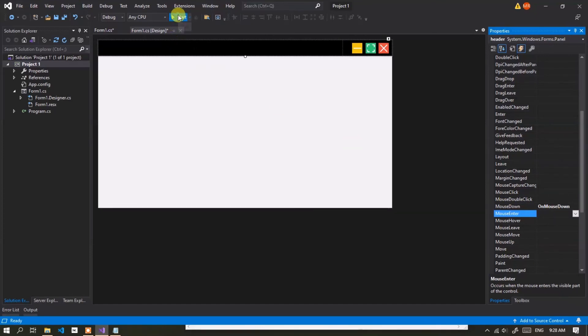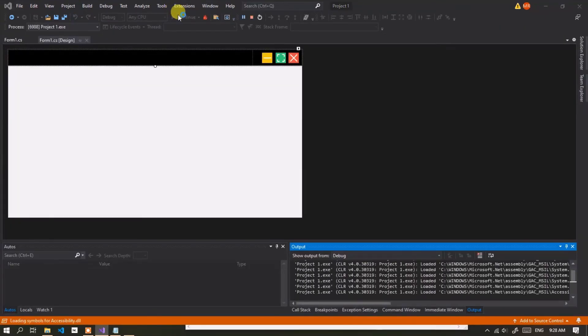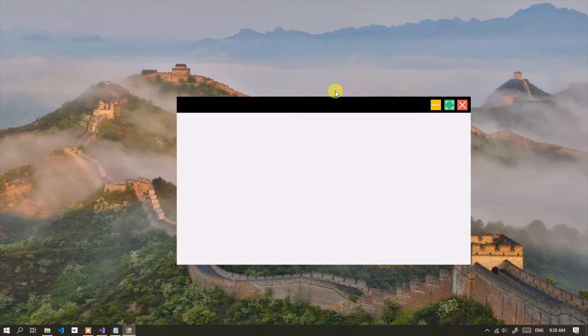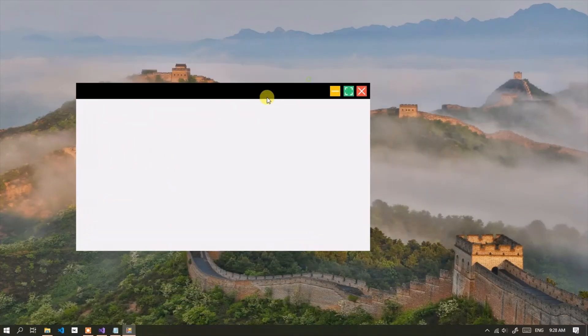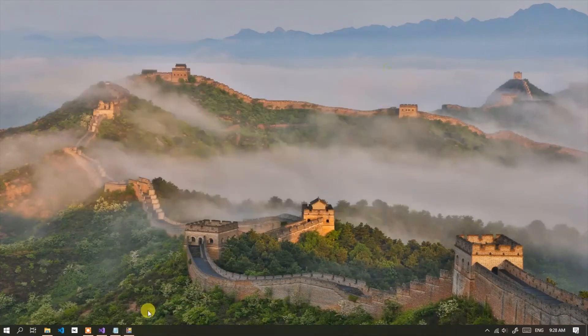Now run the app again. Okay, now the application window can be moved and all three buttons work fine.